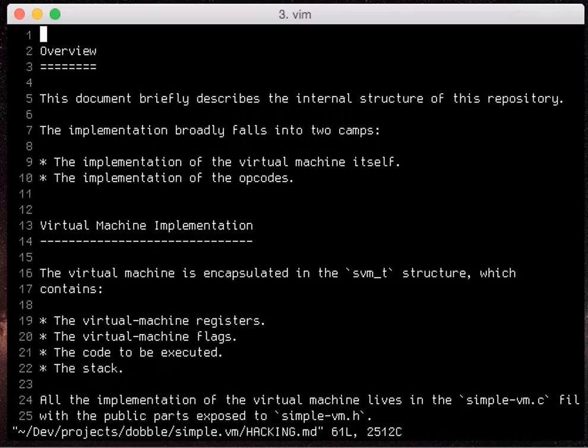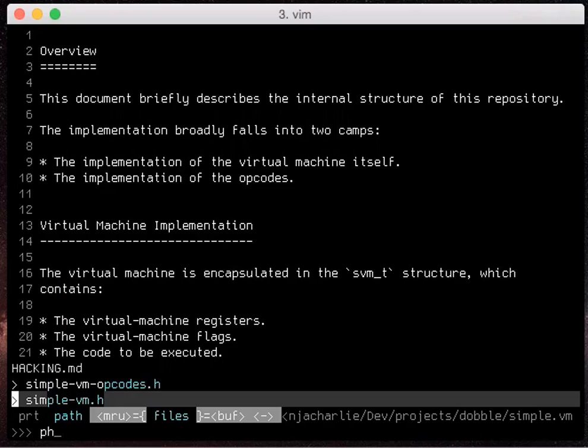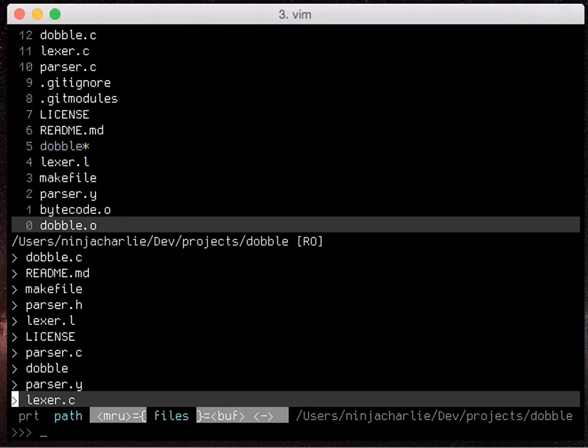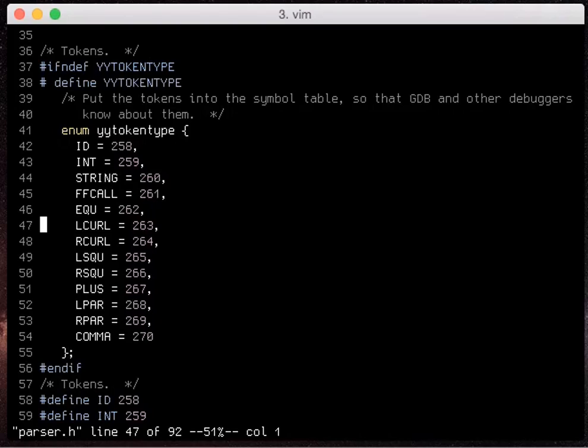But instead I can just say ph and it'll open my parser.h file really quickly.